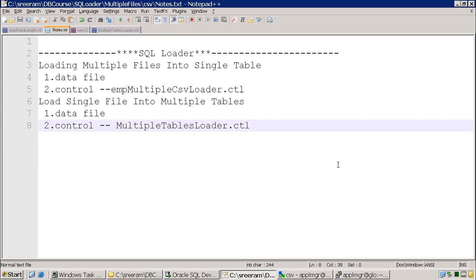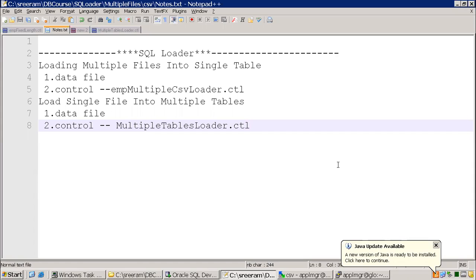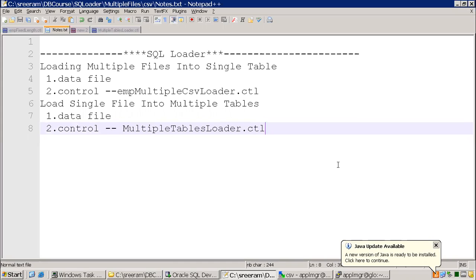Hello all, welcome to our attorneys.com. In this lesson, we'll discuss two samples of SQL Loader. The first one is loading multiple files into a single table. The other one is loading a single file into multiple tables. So let's start with the first example.